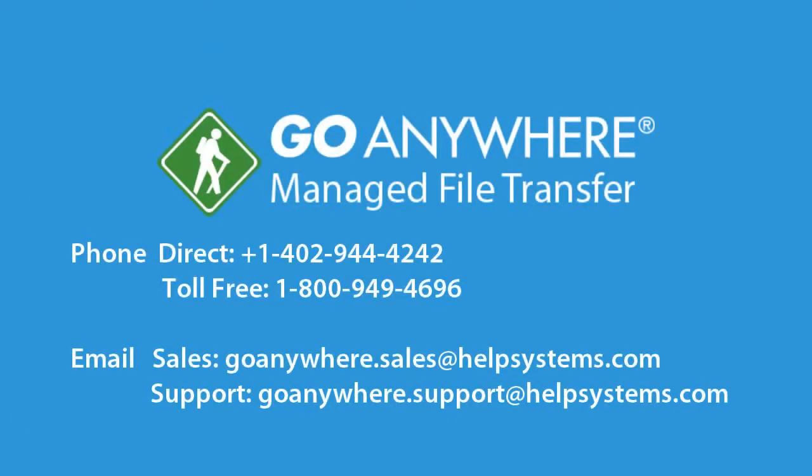To learn more about protecting your sensitive data using GoAnywhere, visit GoAnywhere.com or call the number shown on the screen.